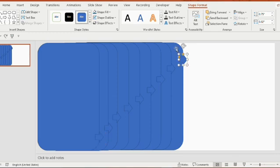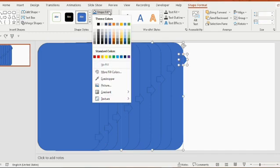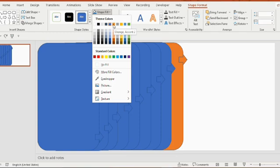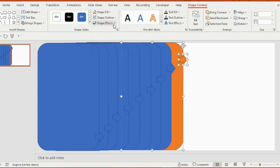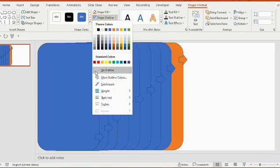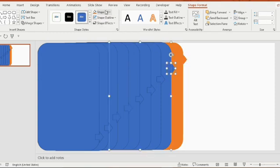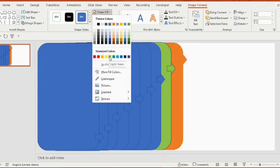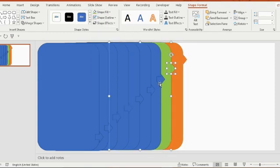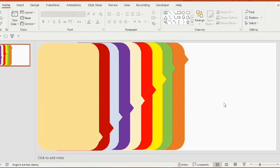Select the first arrow, press on shift tab, and then select the rectangle. Go to shape fill, give any color, then go to shape outline and select no outline. In a similar way, do the same process for all the rectangles.